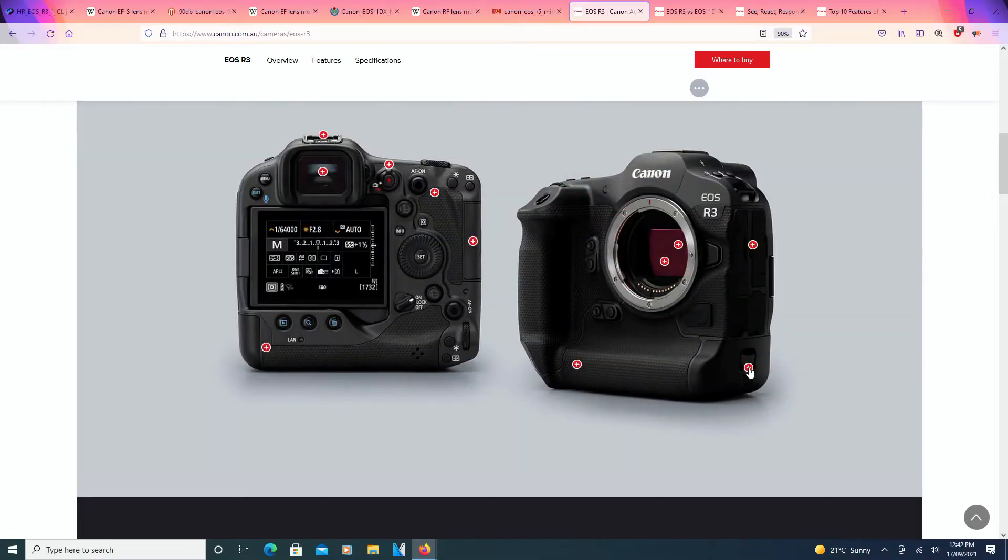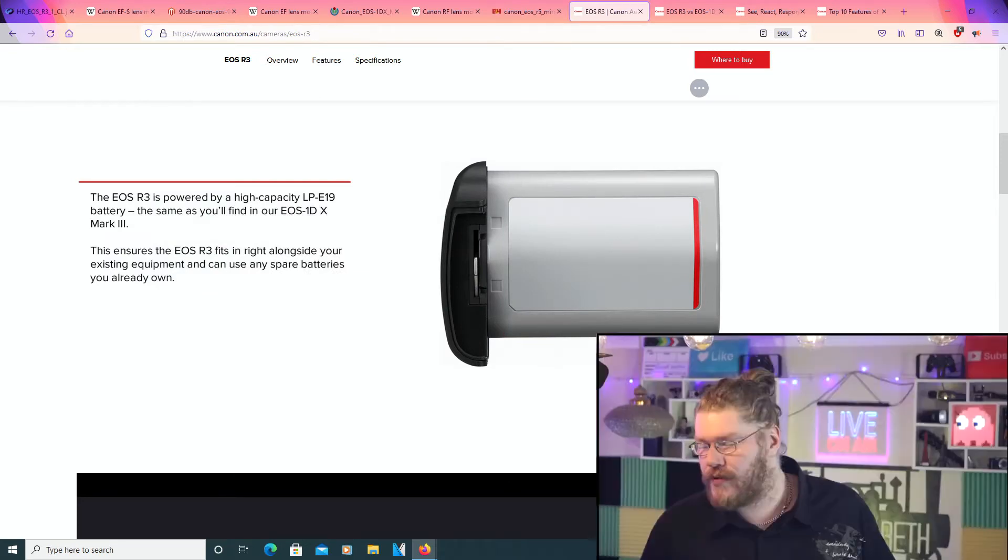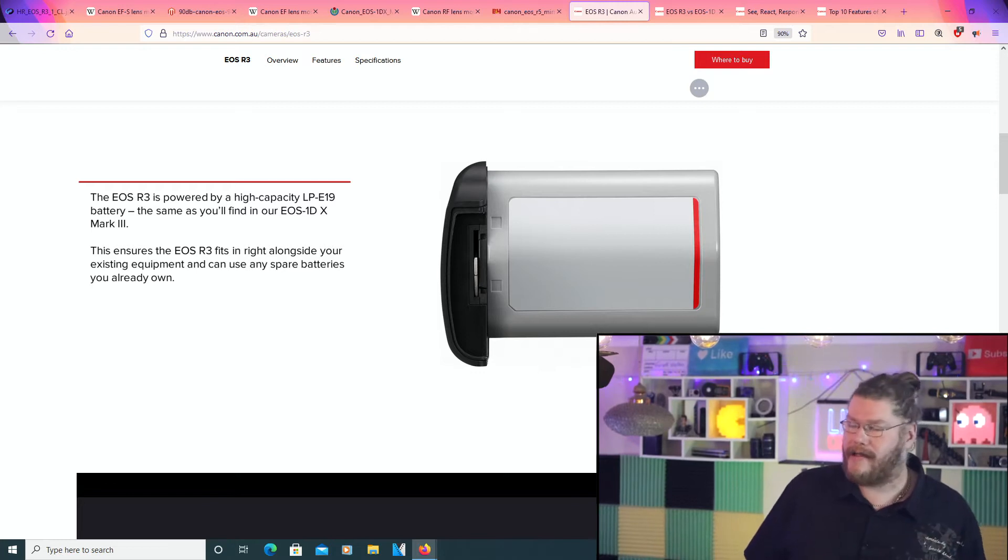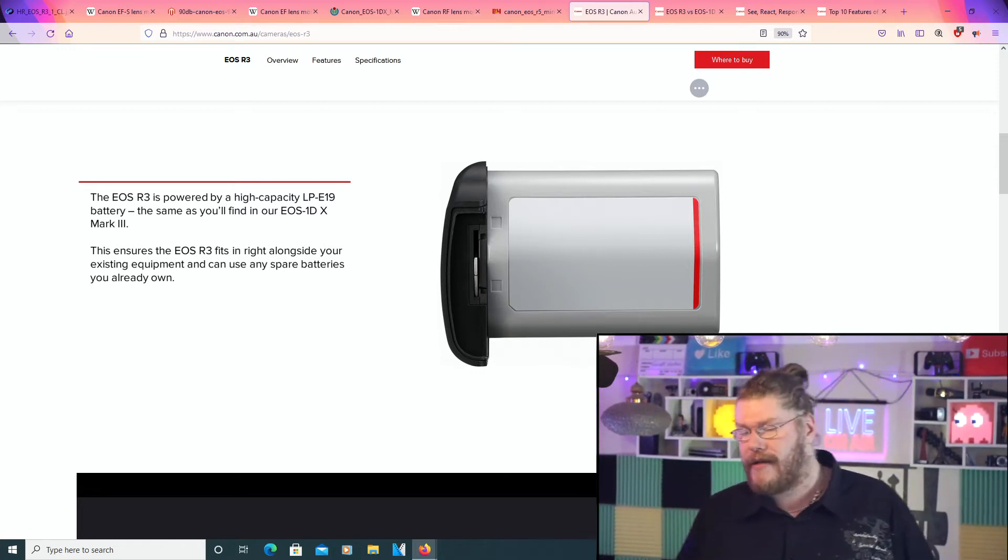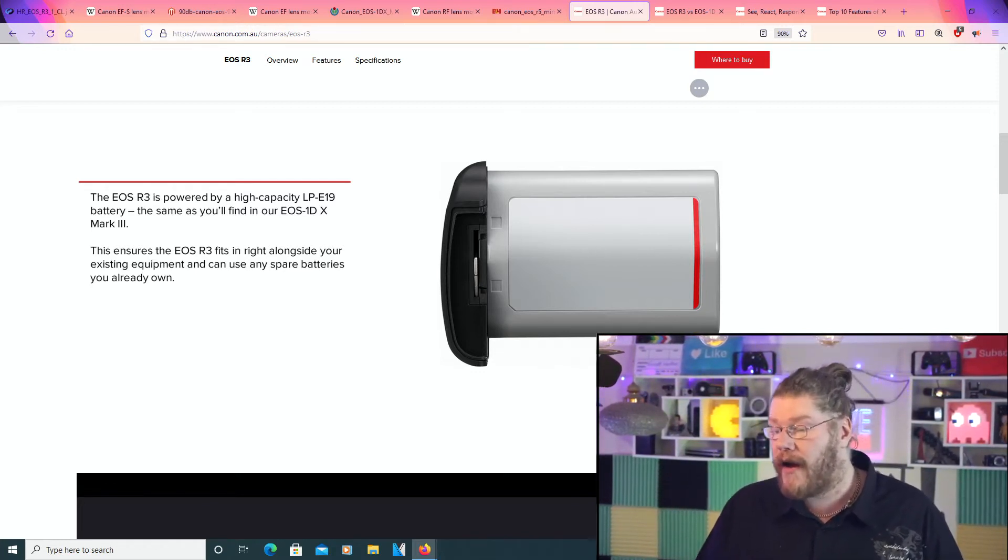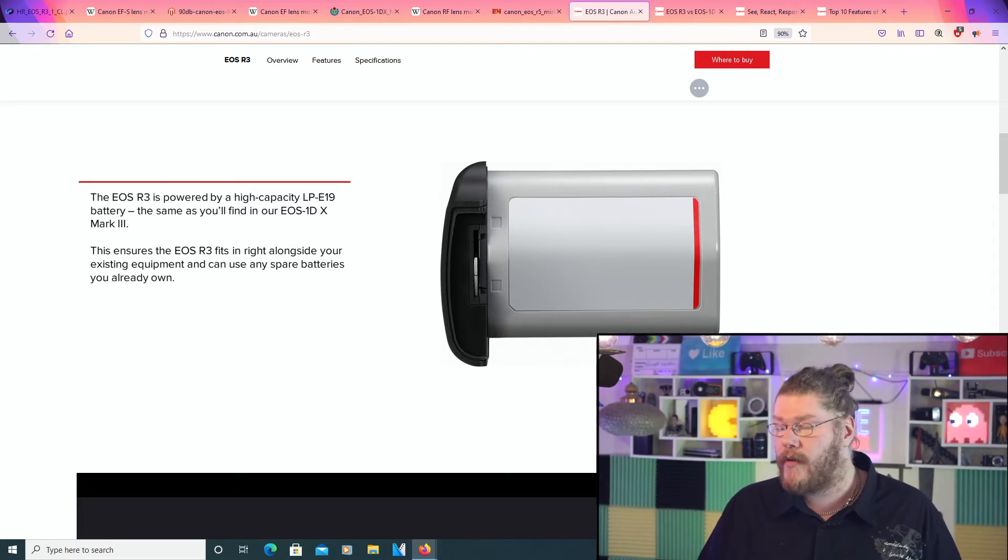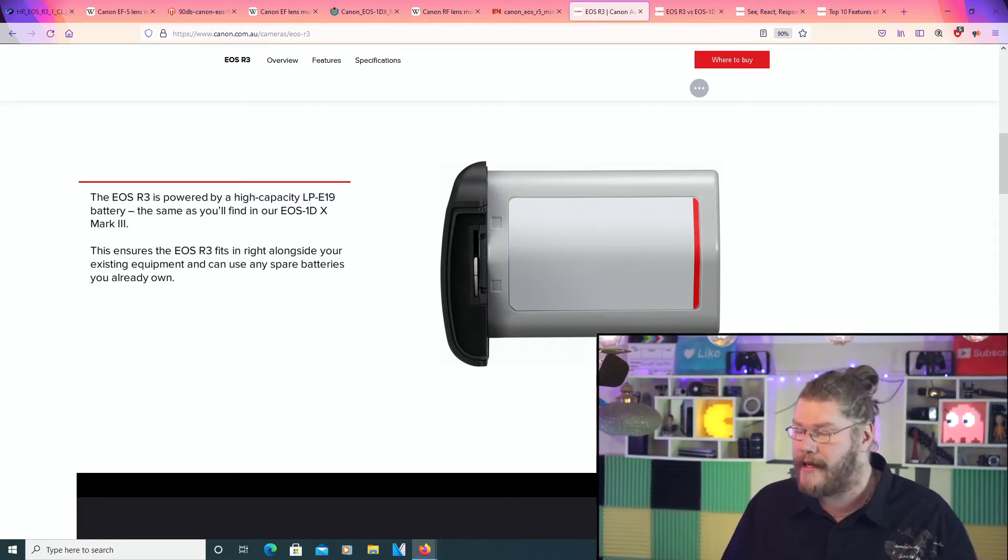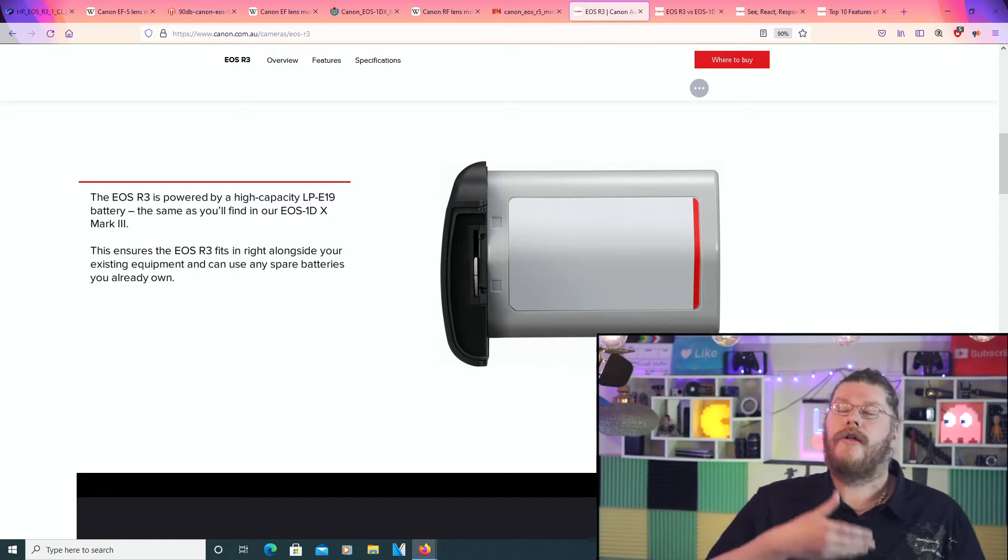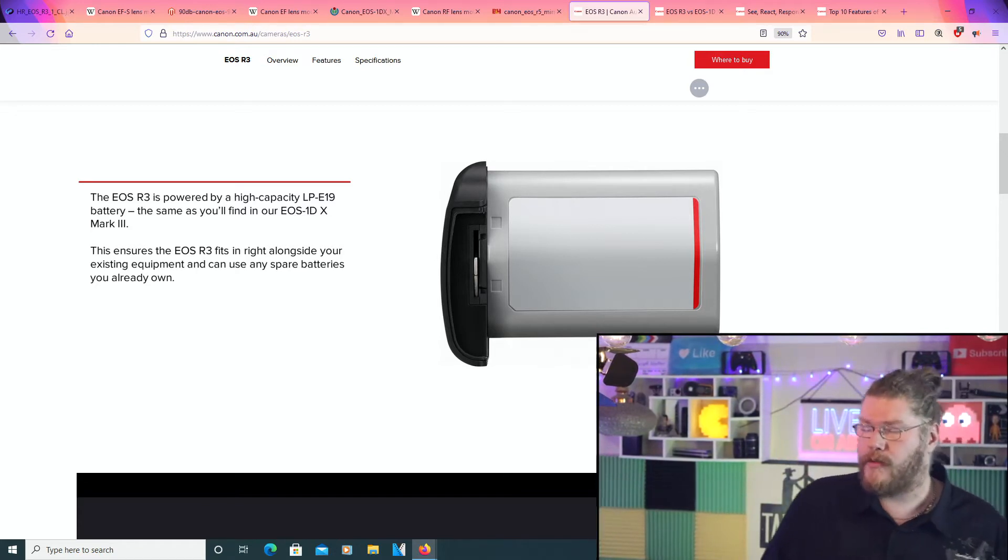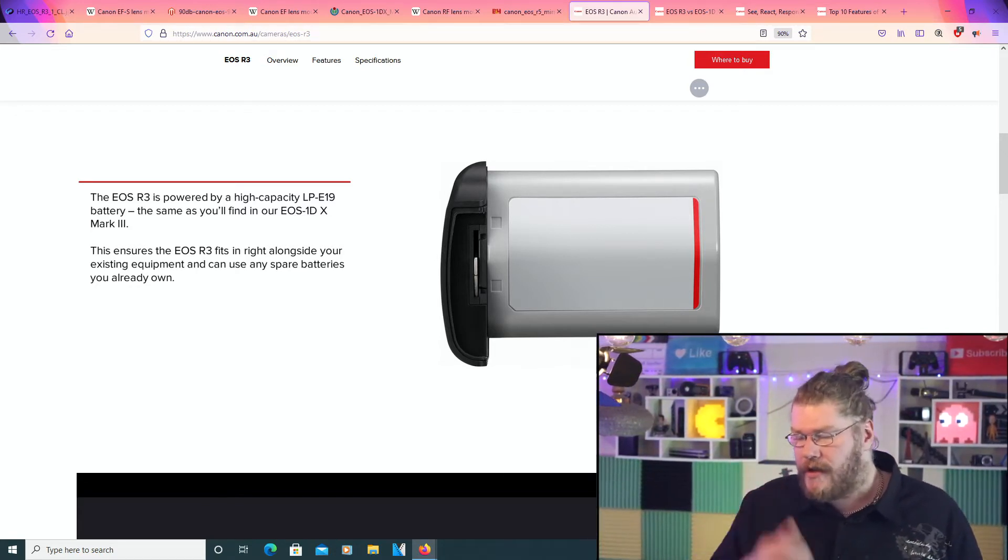Going to over here right now, we'll go to the battery. Now, the EOS R3 is powered by a high-capacity LP-E19 battery, the same as you'll find in our EOS 1DX Mark III. That's awesome. If you already have the camera, you can switch over to the new mirrorless without changing batteries.